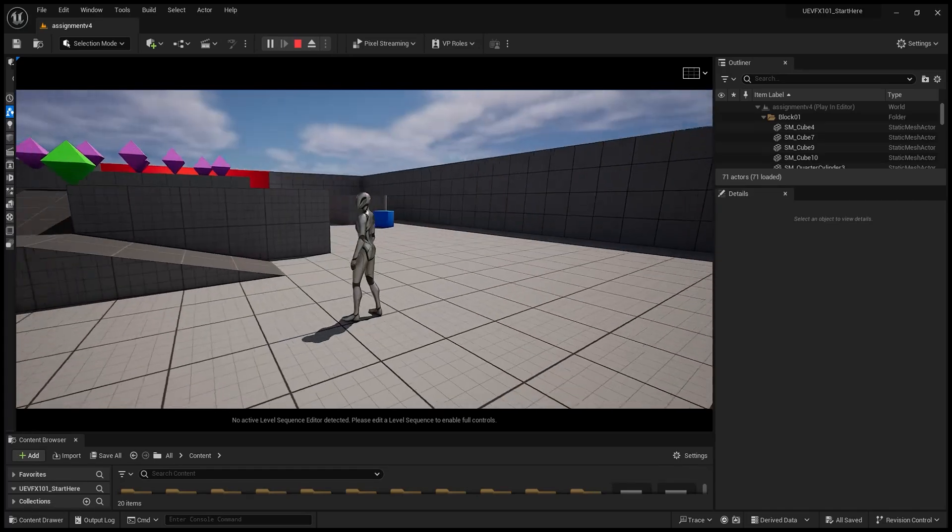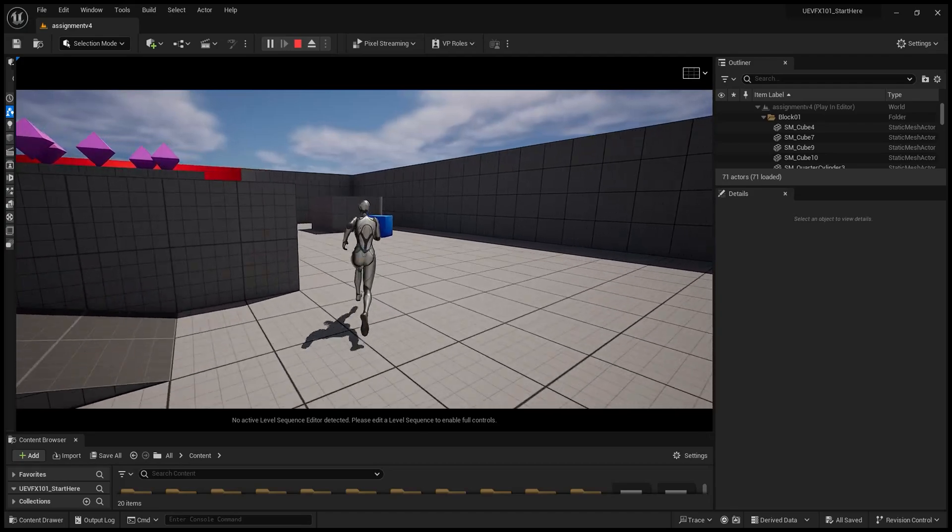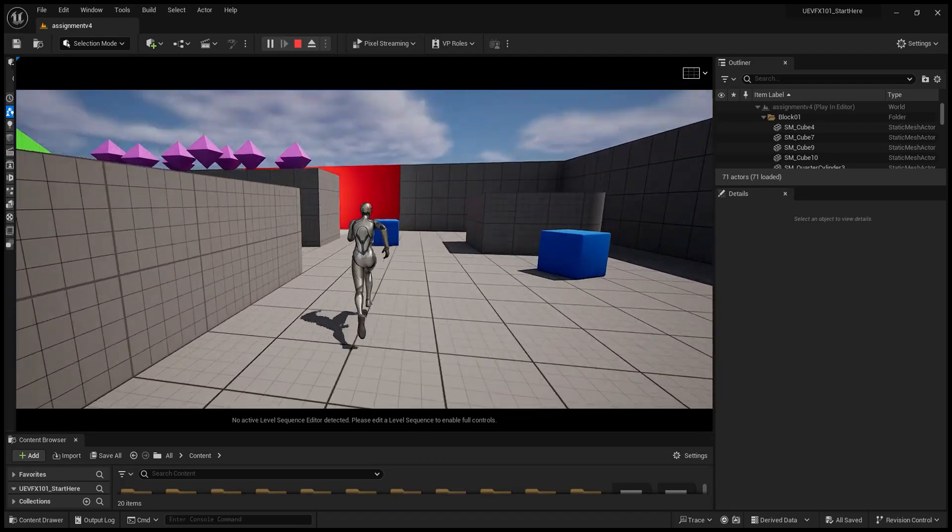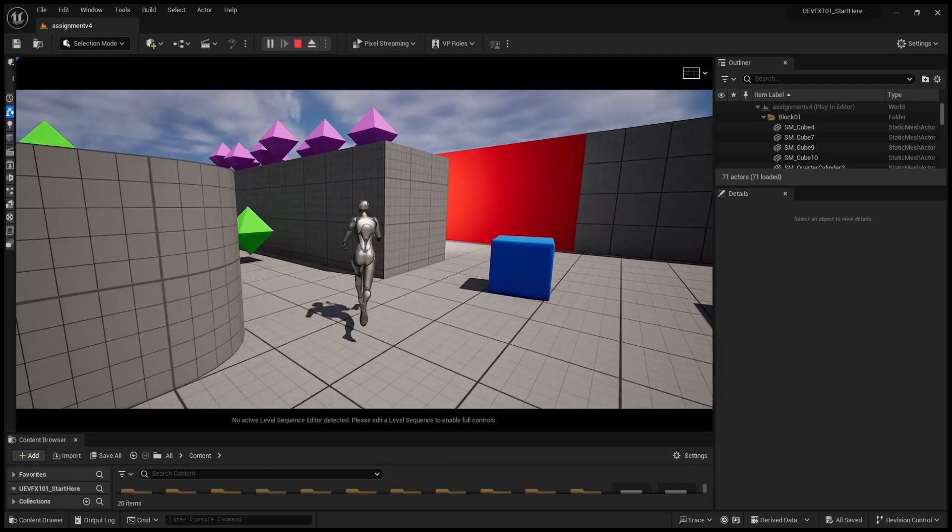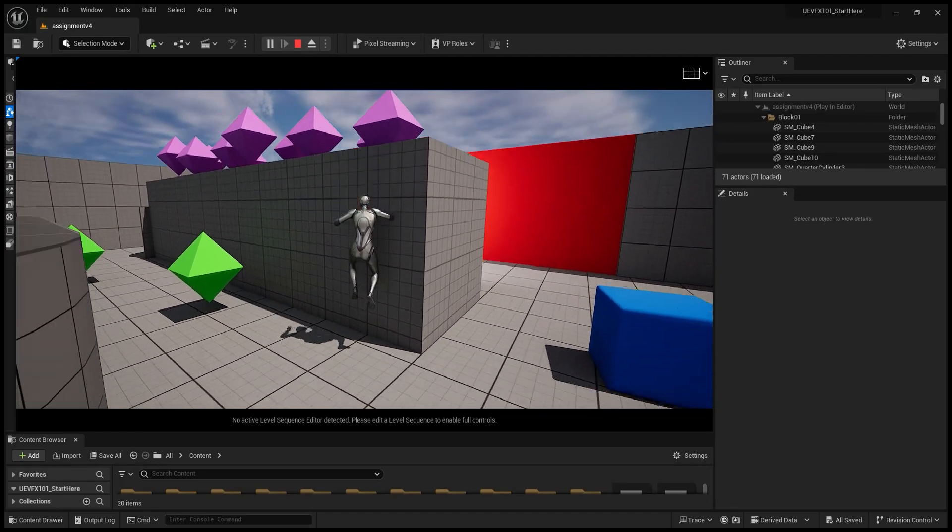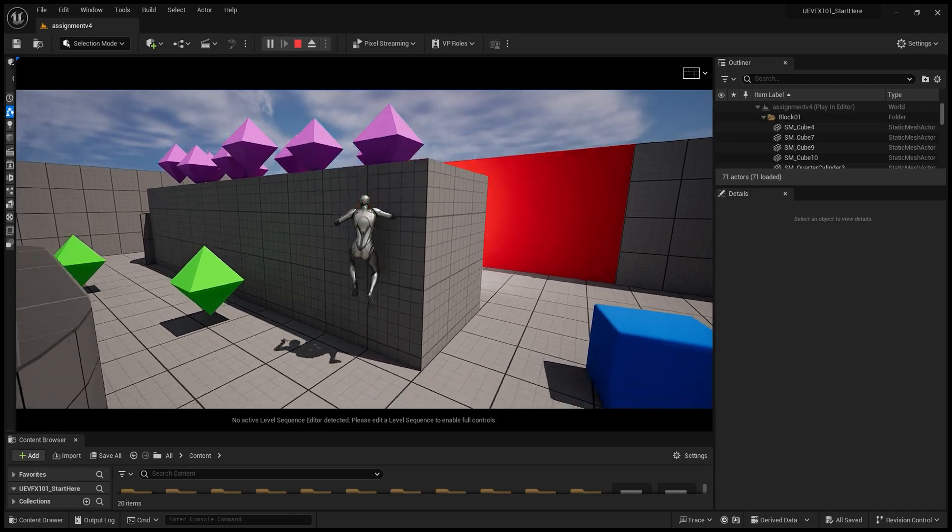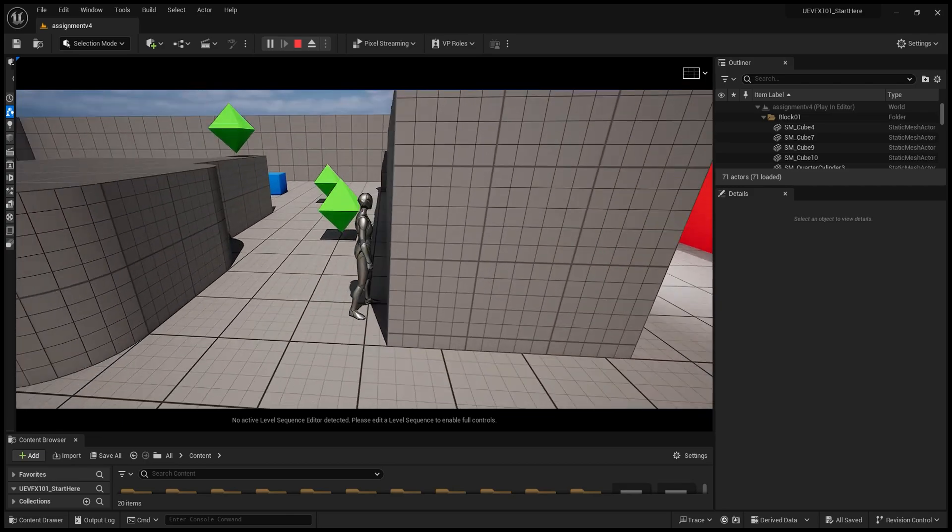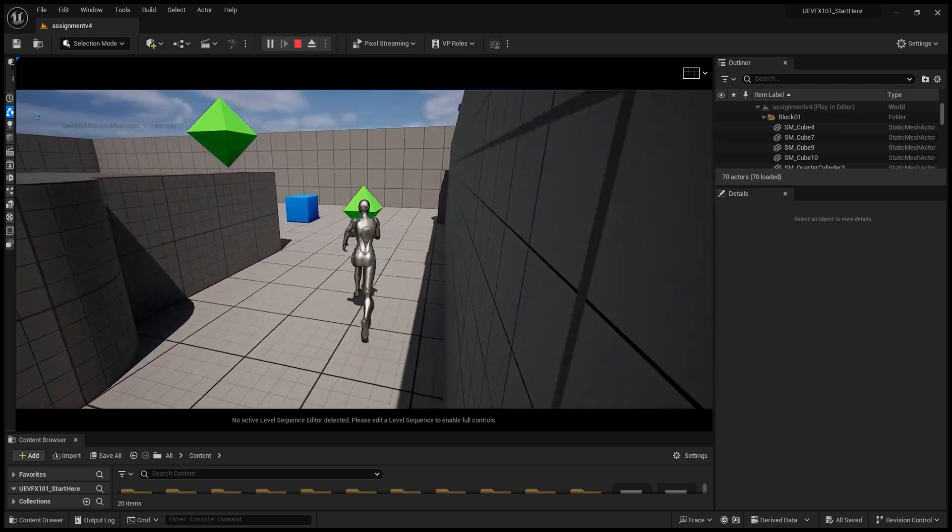But what I want is to be able to jump higher to get to the purple gems, because right now I'm not jumping high enough to get to them.